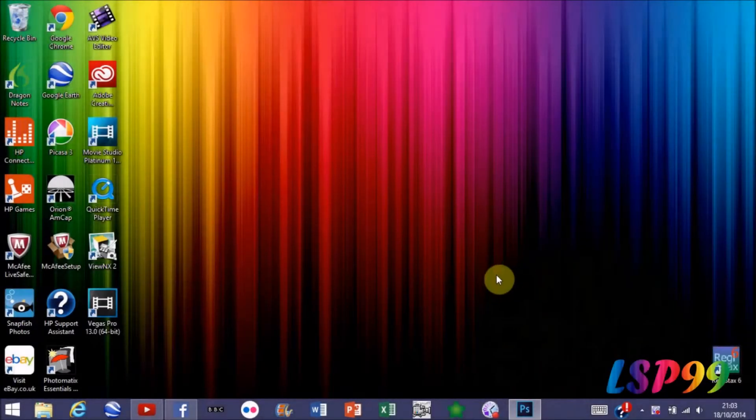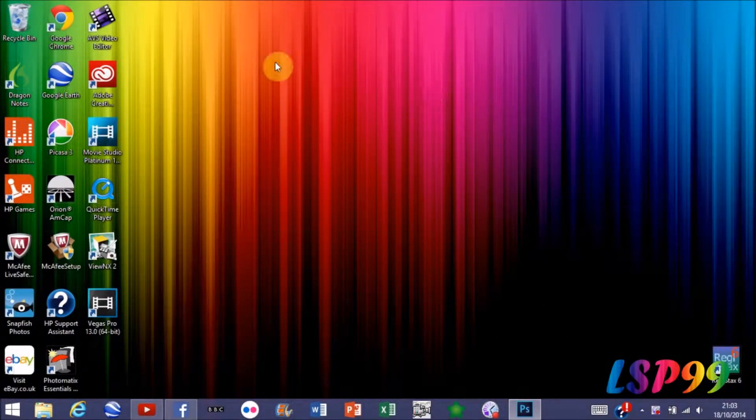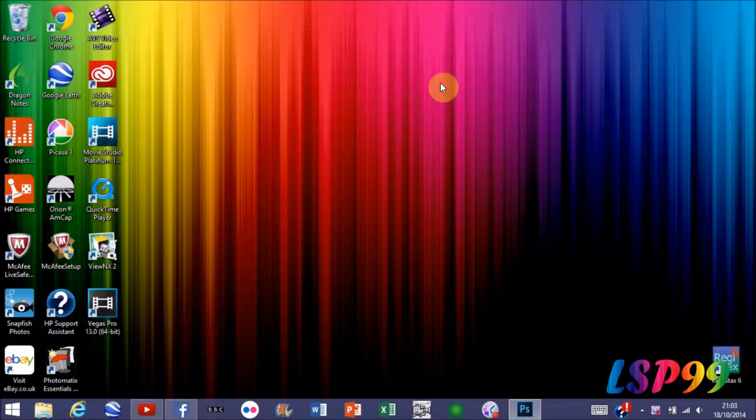Hello YouTube, NSP99 here, and today I'm going to be showing you how to make a rainbow desktop background like this one using Photoshop.